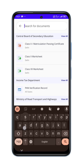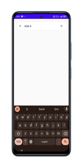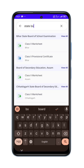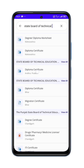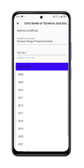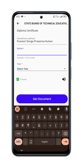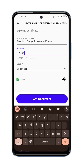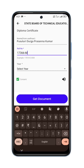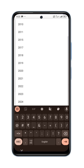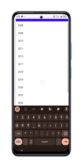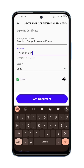You can type in State Board of Technical. You can type in the same way. You can type in the roll number. You have to select the year 2020. If you type in the year, you can click on Get Documents.